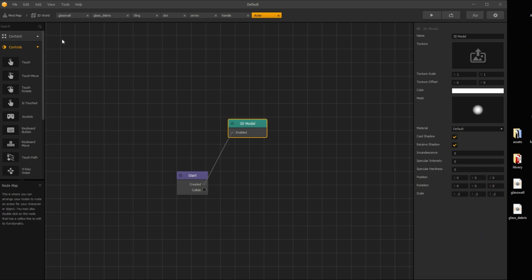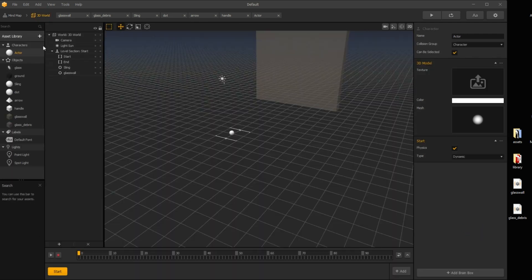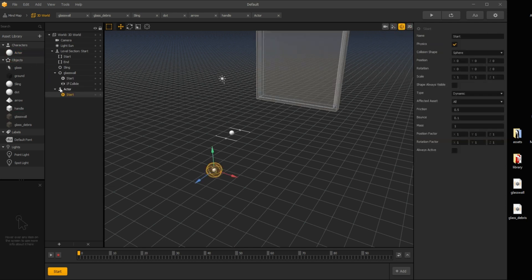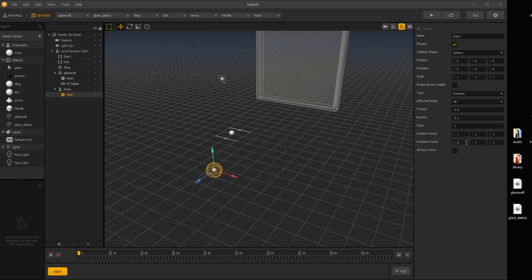If you scale assets in the node map, you need to adjust the collision shape also. I keep the collision shape a little bit bigger, so it collides for sure.